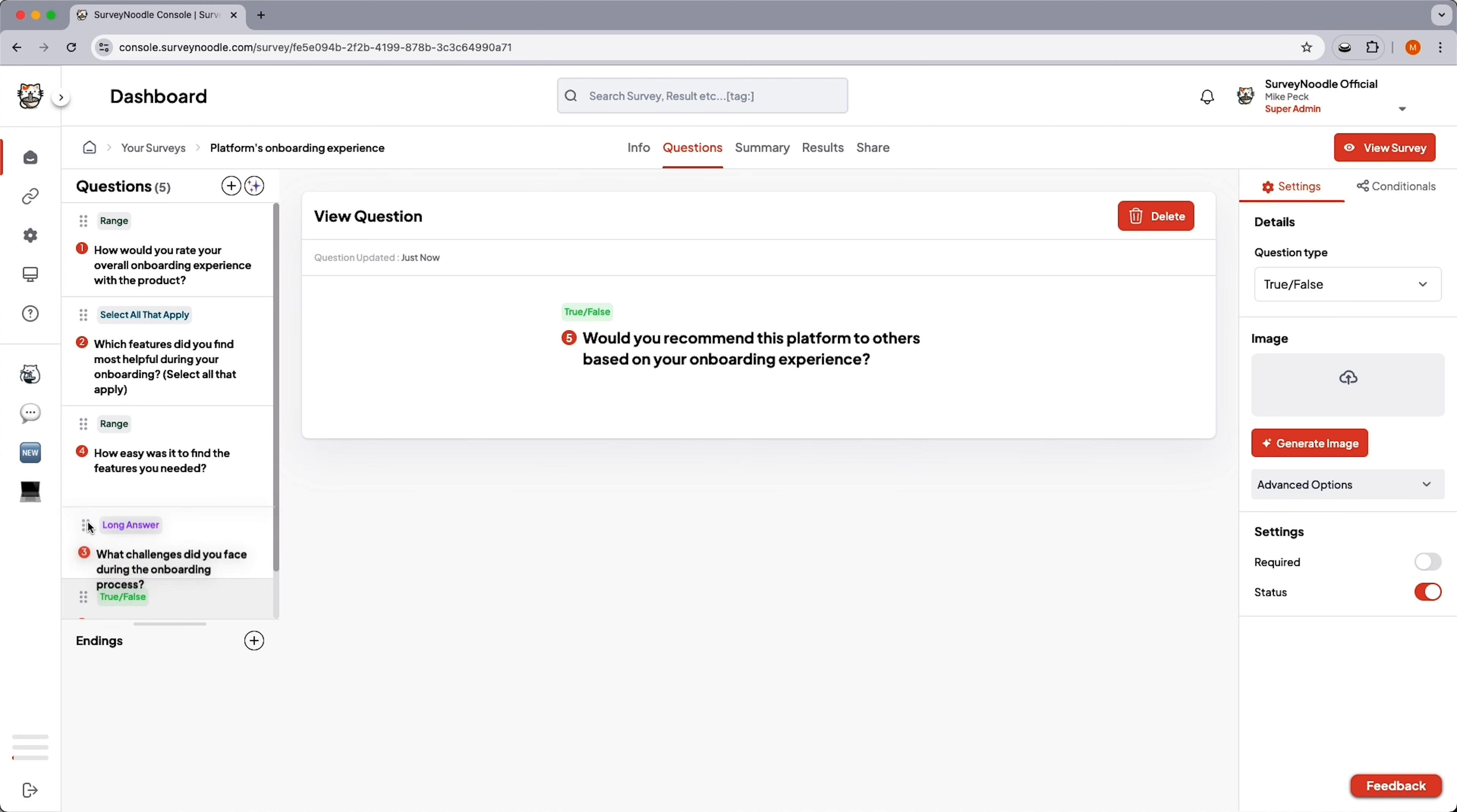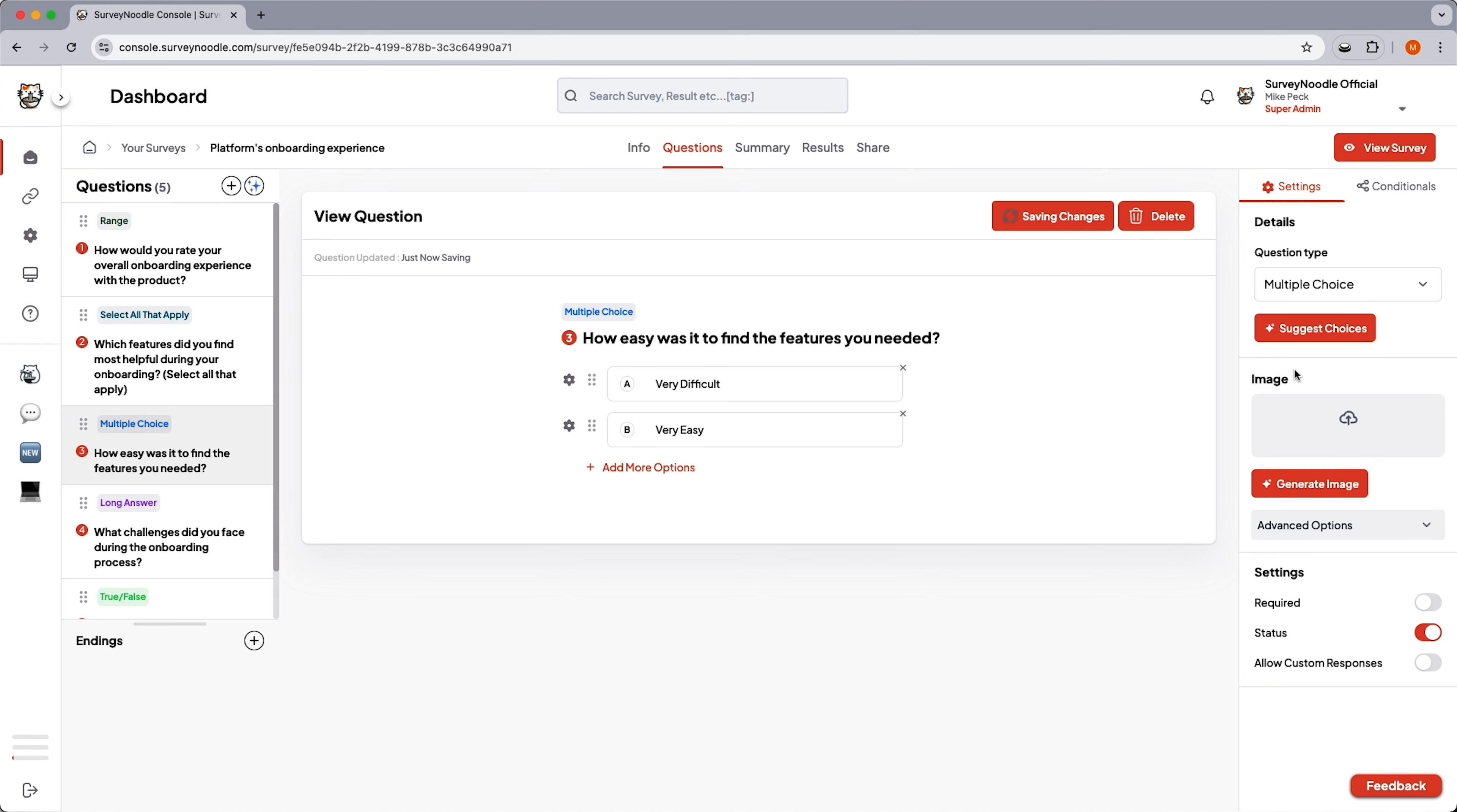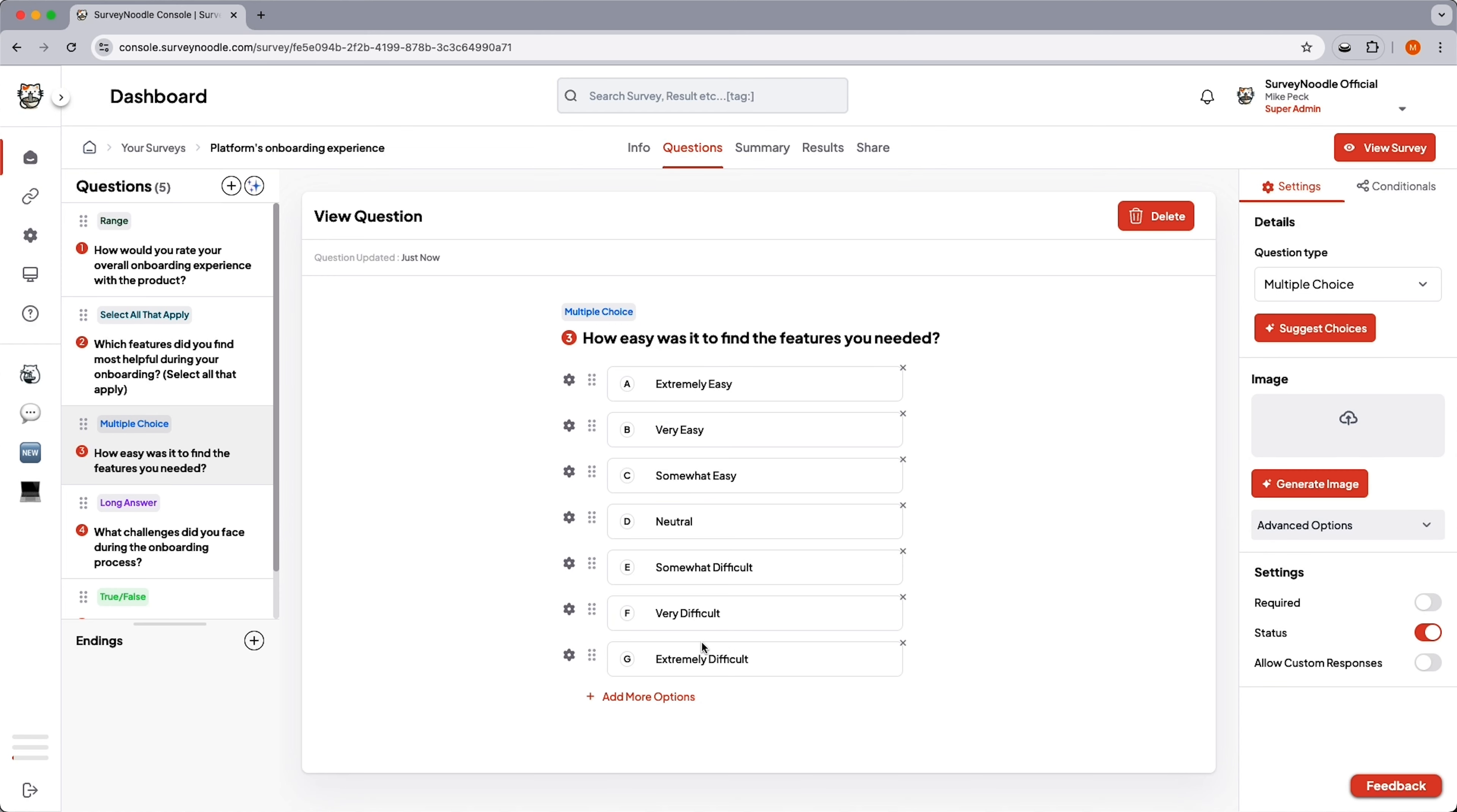From there, you can shuffle questions around and change the input type. Even if you switch from open-ended to multiple choice, you won't have to write a thing. SurveyNoodle will generate every choice for you.